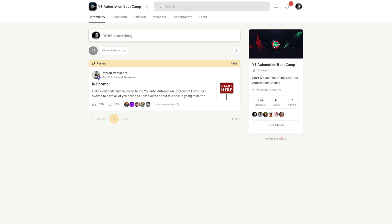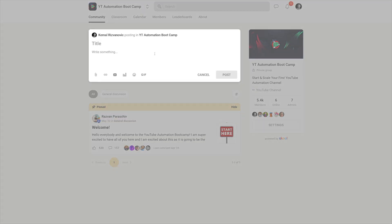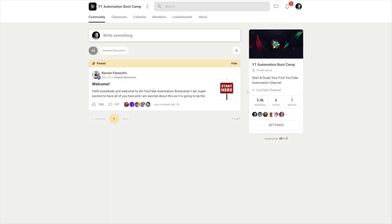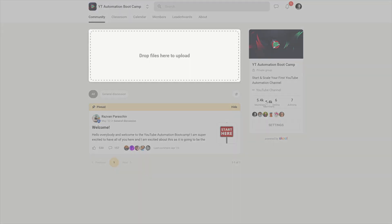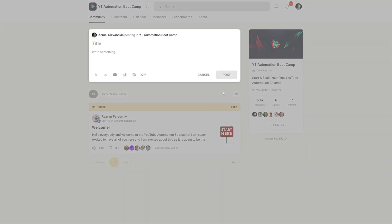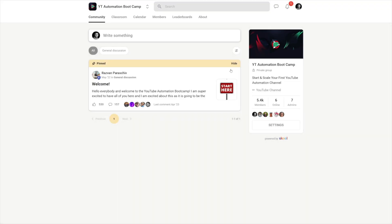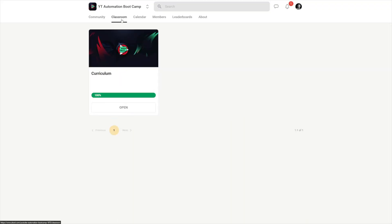If you're a creator, whenever you make a post, your members will receive an email notification. All of your members are going to receive that email, and that is just good for activity inside of your group. Moving on, we've got the classroom.